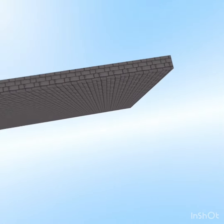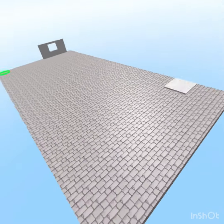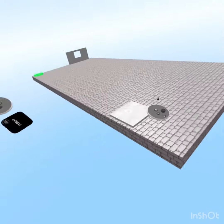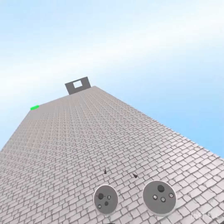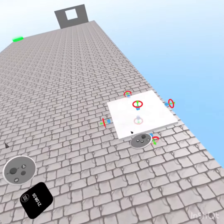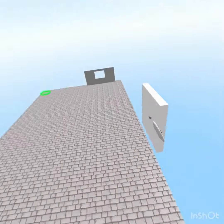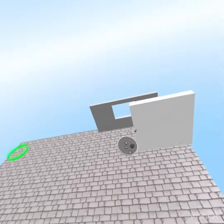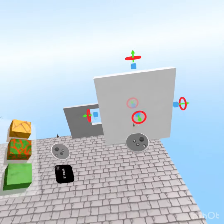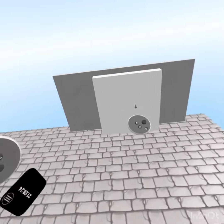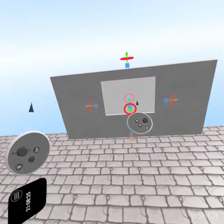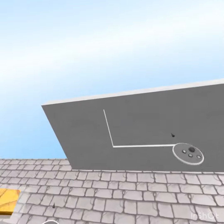It works most of the time. Make sure there's no wall blocking this path though. And if you want to make a window, you just duplicate it and put it where you want the window to be.